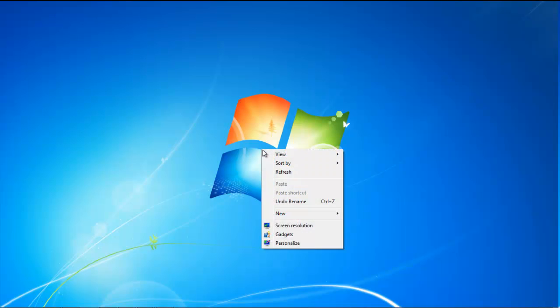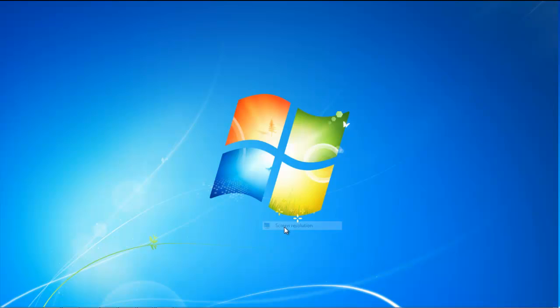First of all, right-click on your desktop and from the drop-down menu, select the Screen Resolution option.